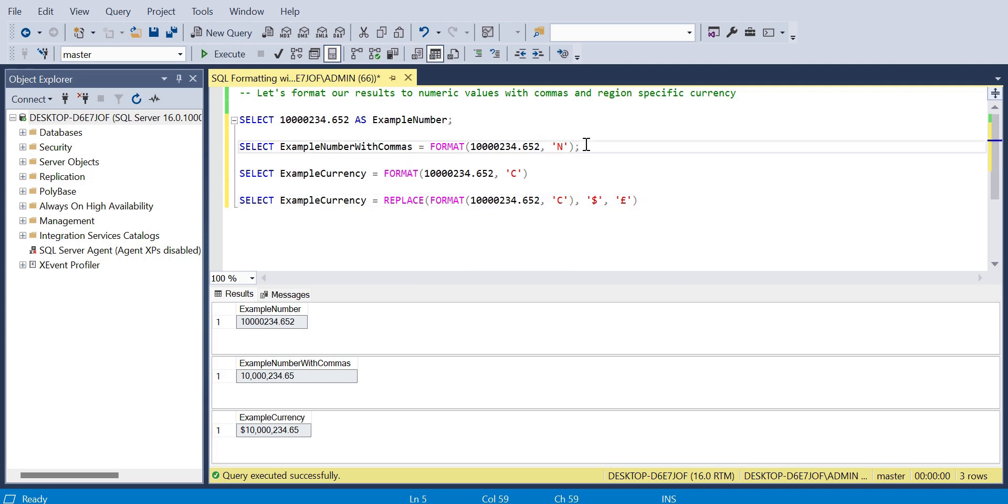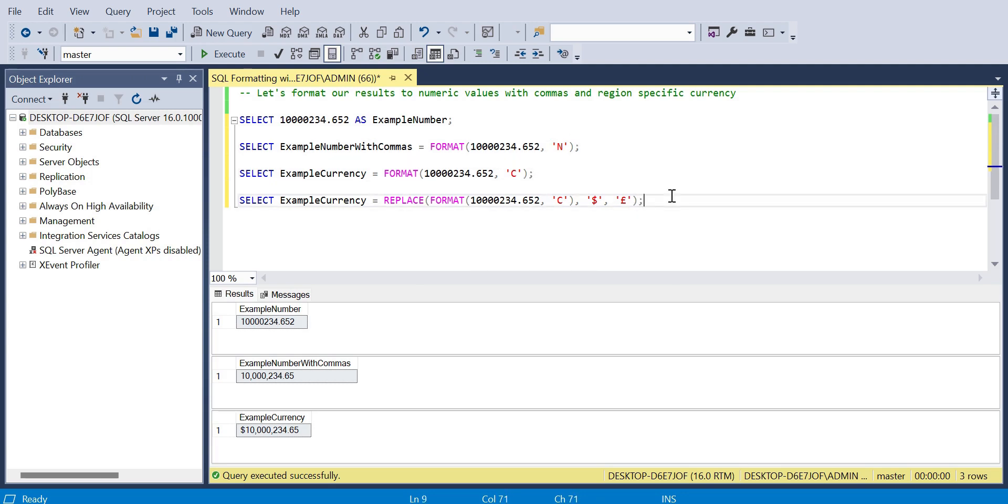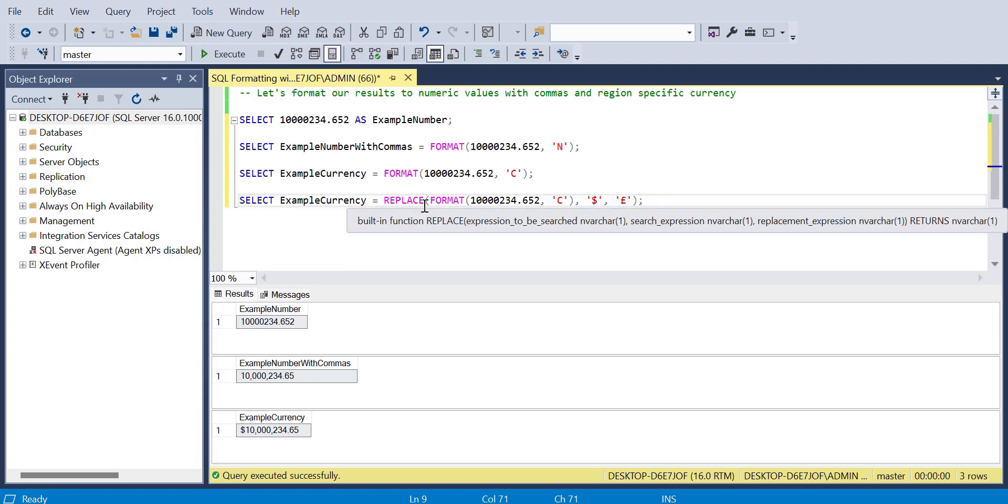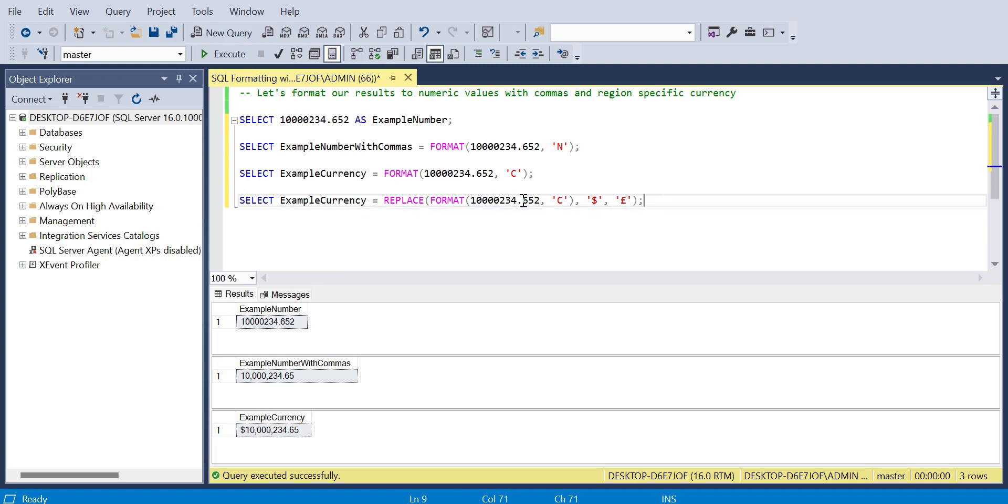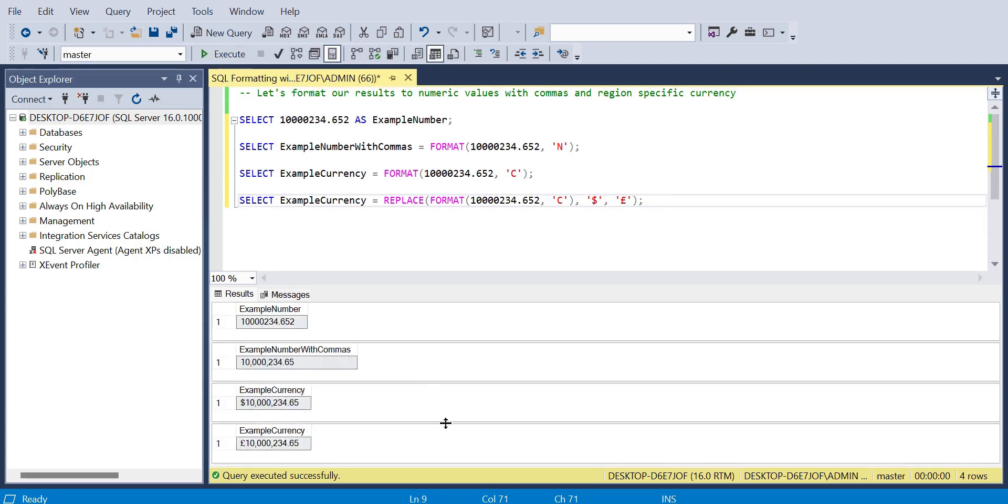But again, by using replace, taking the initial format number that we changed to currency and replacing the dollars with British pounds, we're able to add commas, specify a currency and specify it local to our region, all in one simple select statement with just a couple of nested functions.